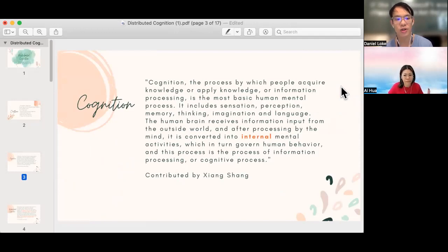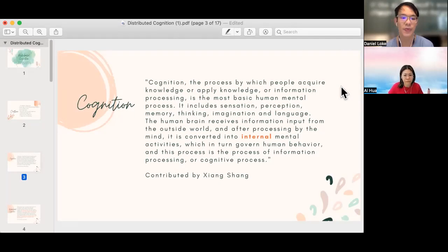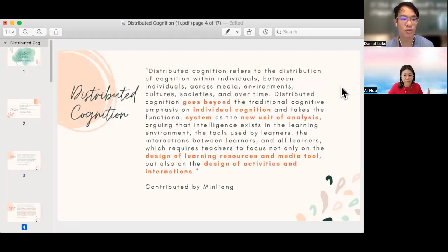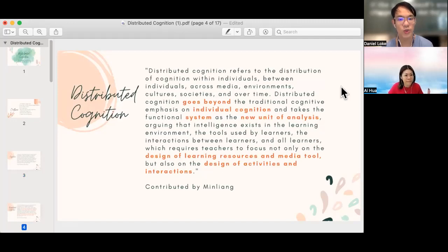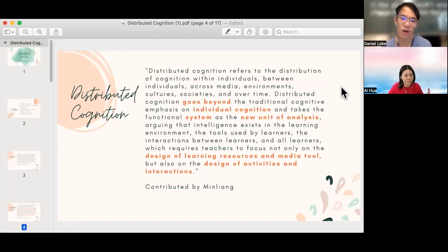So in traditional view, cognition is always about the individual. So how about distributed cognition? Distributed cognition refers to the distribution of cognition within individuals, between individuals across media, environments,